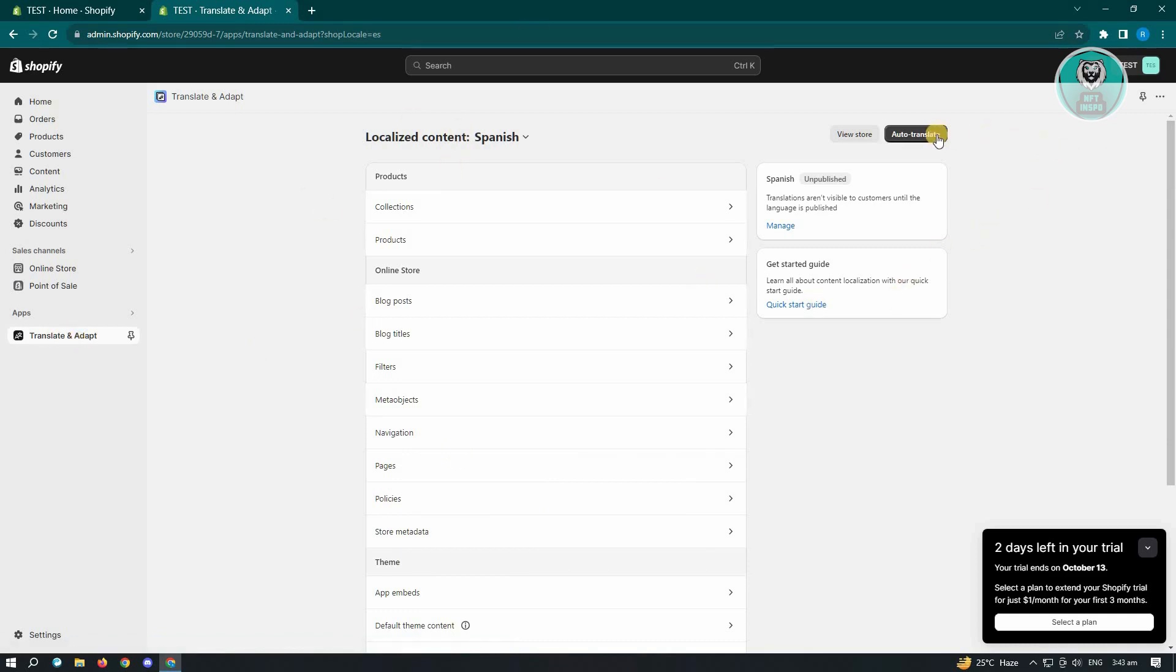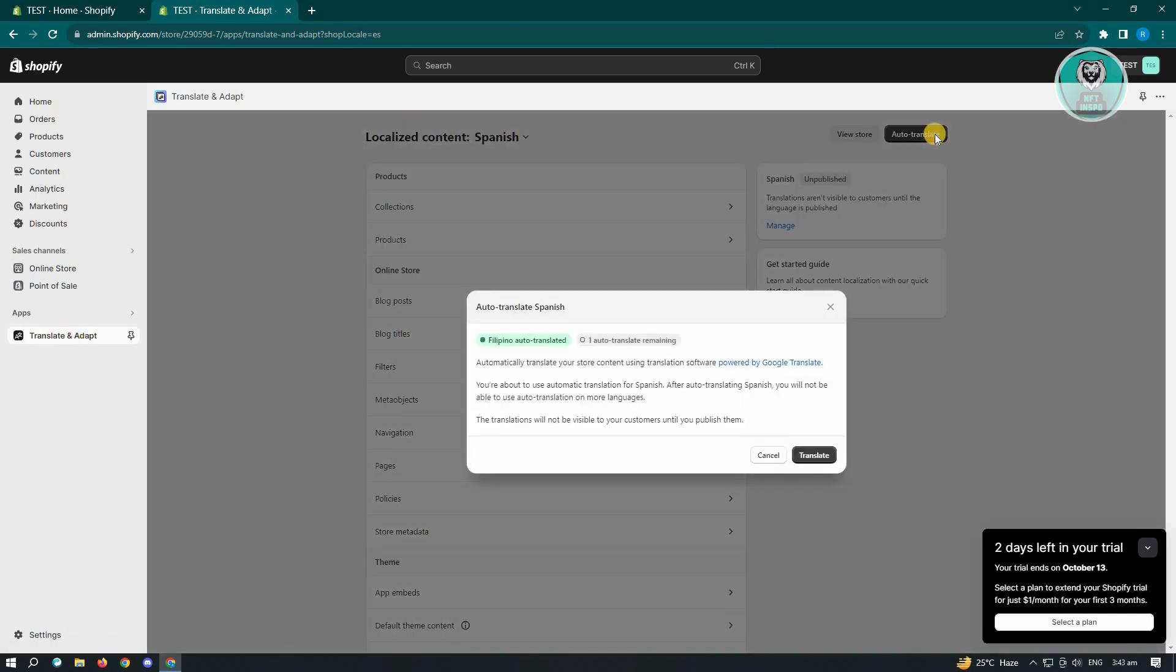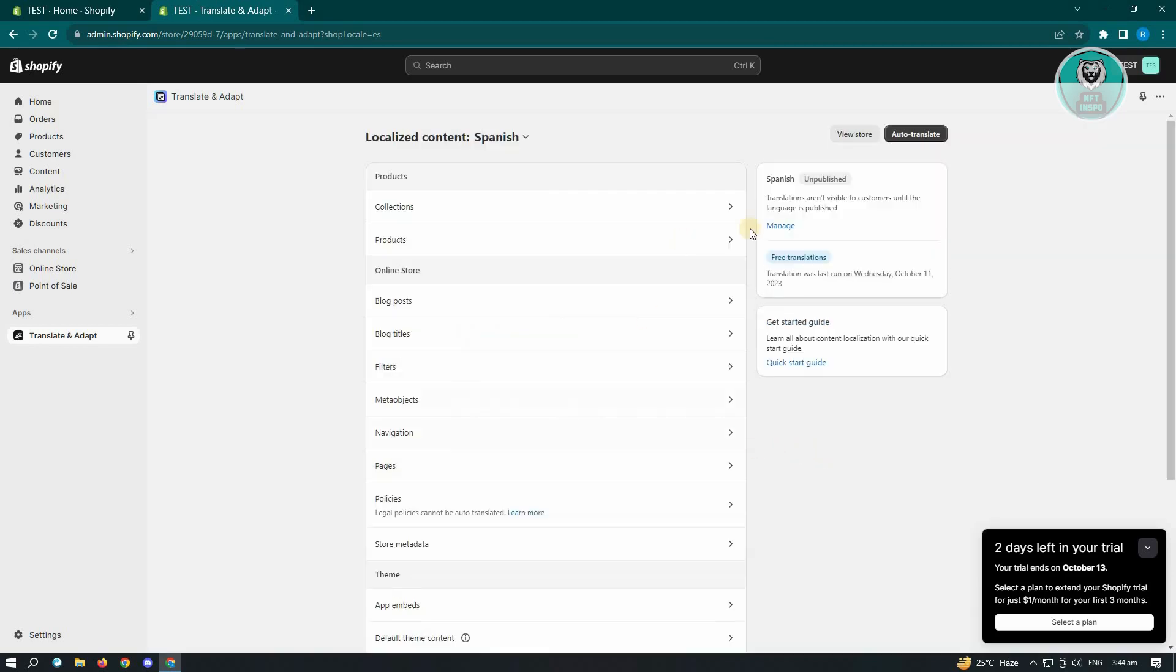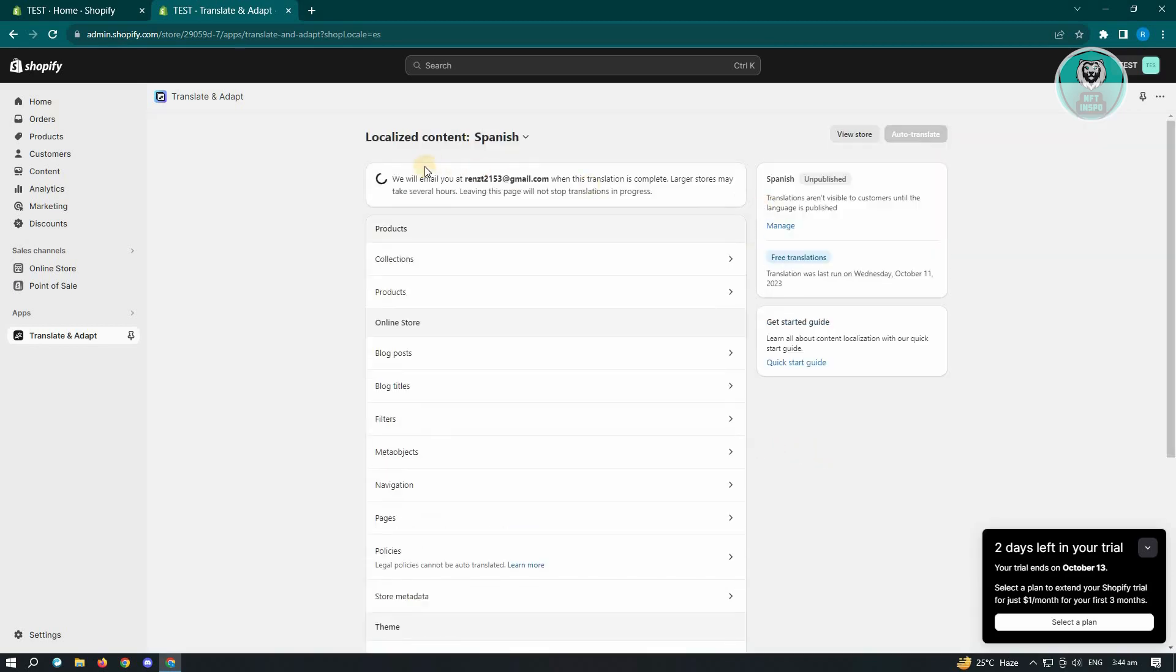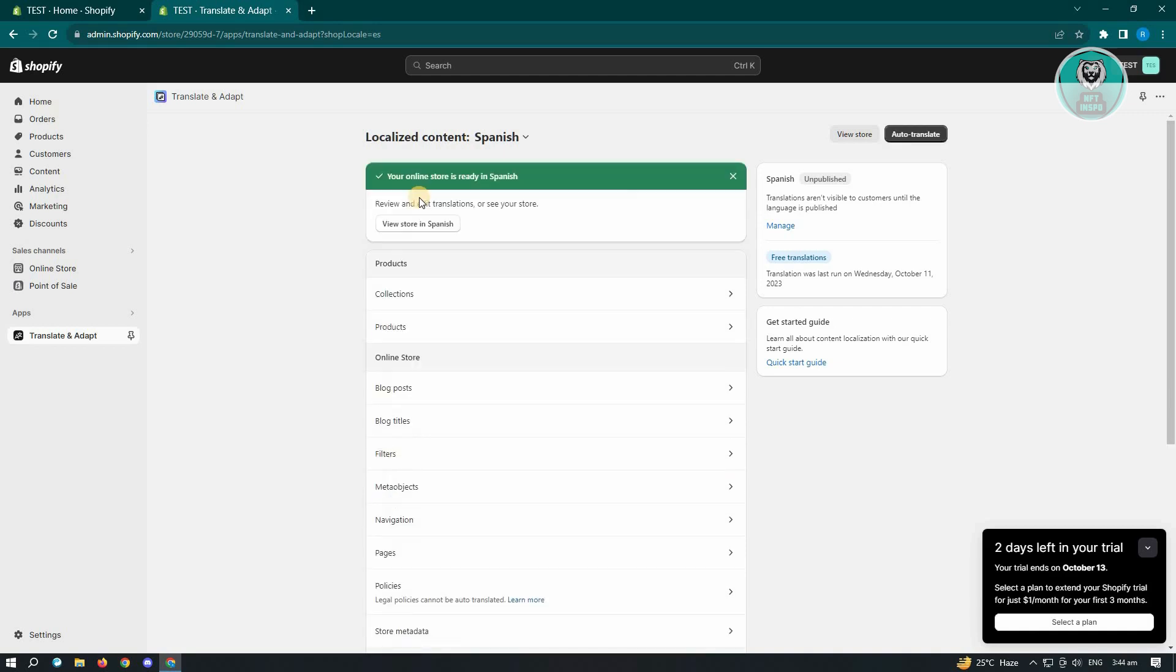Now what you need to do is just click on auto translate. And from here, just click on translate. Now it's going to start translating. And you just need to wait for a few hours or for the language to complete the process for translation.